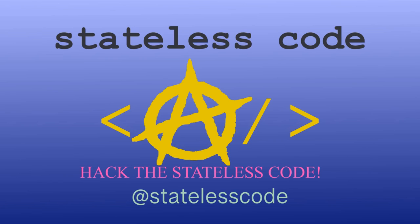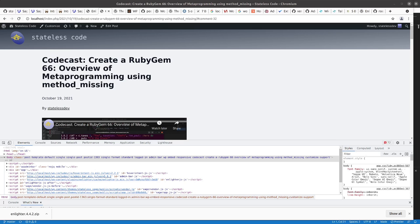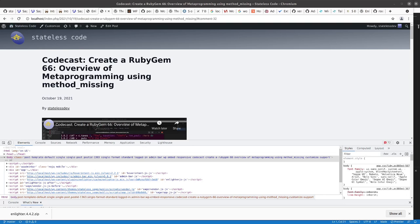At the Stateless Code. Welcome to the Stateless Code video. This is video number four in our series Enough Inkscape to be Dangerous.